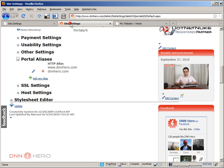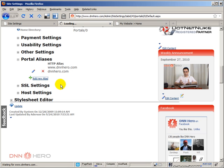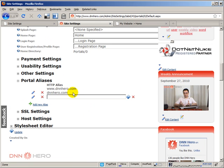If I flip here, we have the same setting under portal alias. Now my site, you can access it via www.dnnhero.com or dnnhero.com. But if I decided to have another domain pointing to the same site, I can just click add new alias and I can add another site.com here. So this would be another domain, another way for another domain to access the same site.